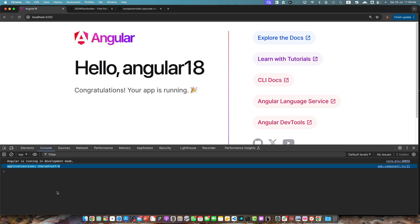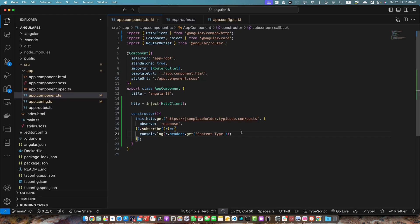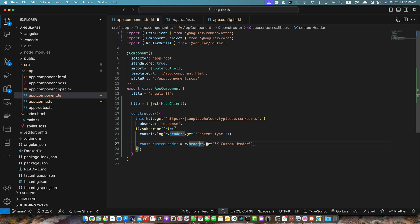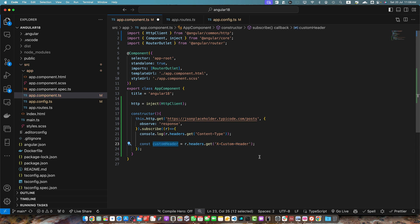In this way, you can get any other header. Like for example, you want to get the custom header that is coming from the backend. You can do that as well in this way. Just pass the name of the header and it will give you the value back. You can use it to display it in the log.